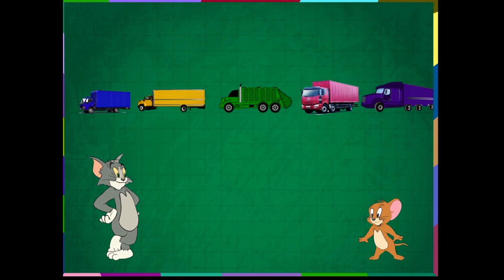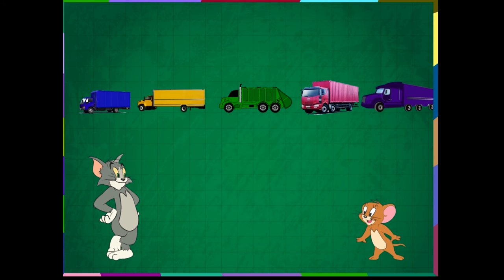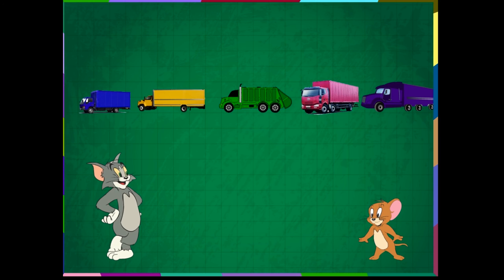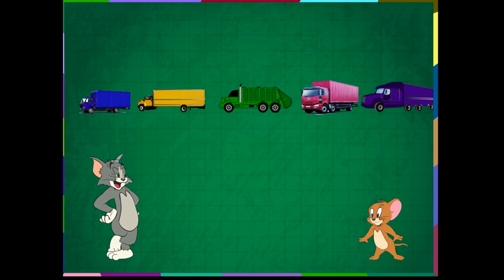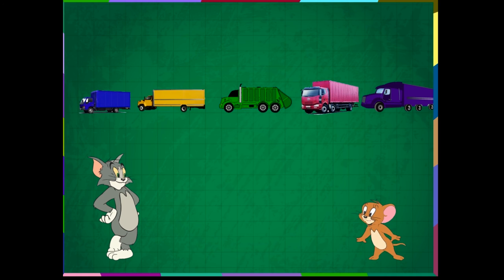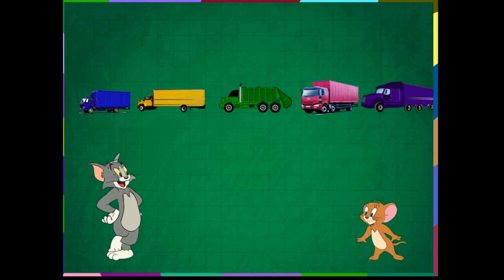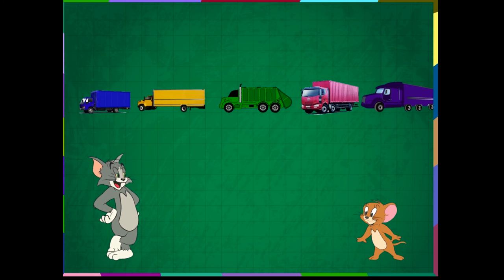Look at this picture. The yellow truck is after the blue truck. The green truck is after the yellow truck. The pink truck is after the green truck. The violet truck is after the pink truck.